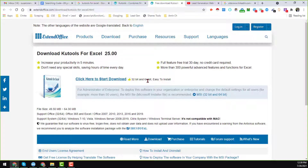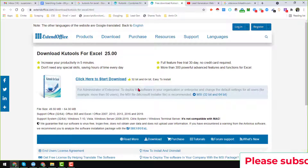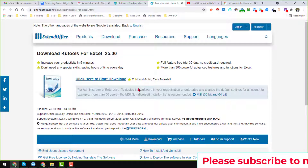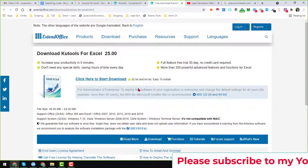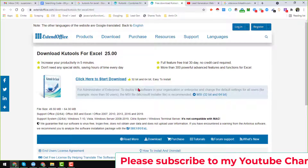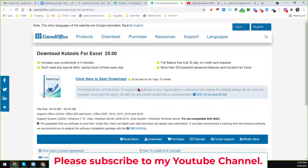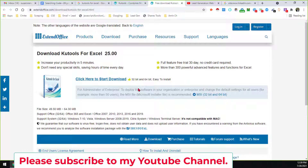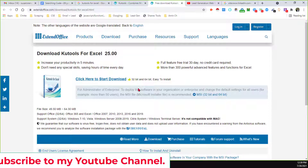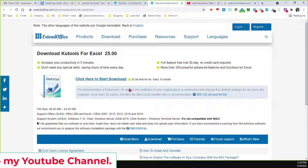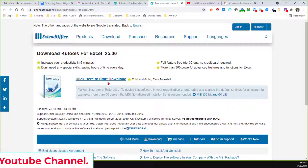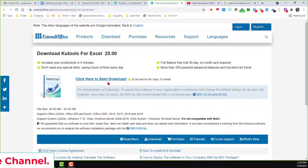It is super easy to install, like other software. If you face any problem downloading or installing this tool, just comment on the video and I will try to reply as soon as possible. I hope you have already downloaded and installed the tool on your computer.